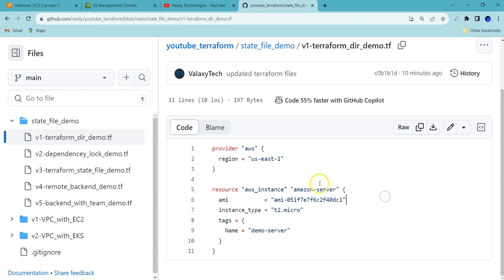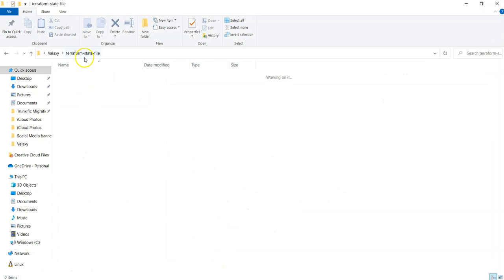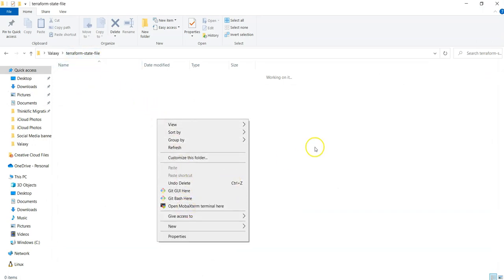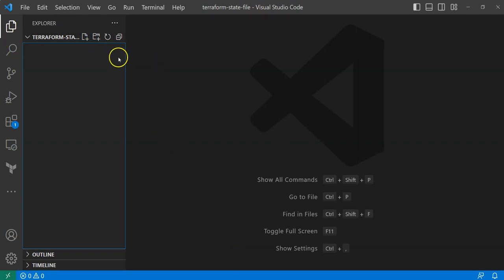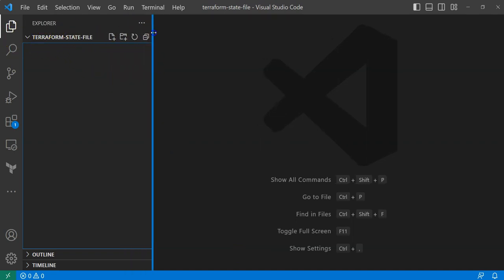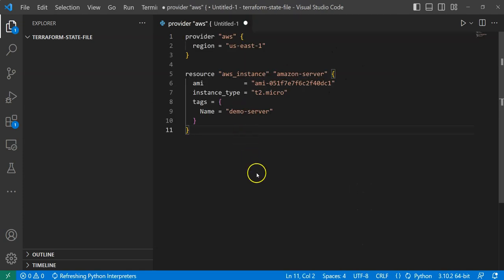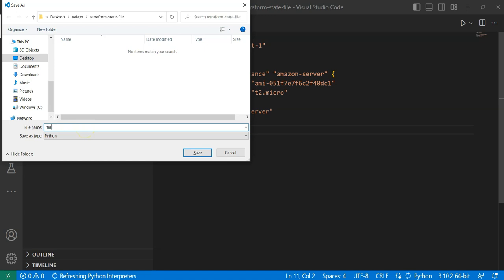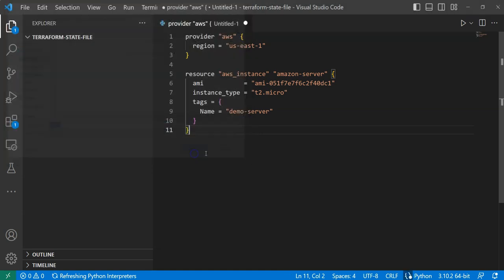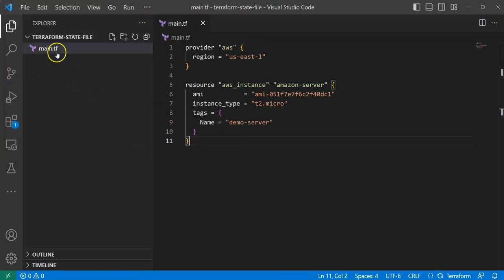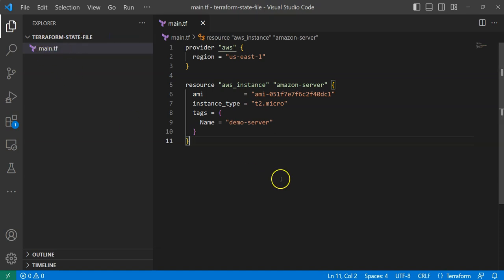I'm going to copy this code to my local system. I've created a directory called 'terraform-state-file'. In Visual Studio Code, I'm already in that directory. I'll open a new file, paste the code, and save it as main.tf — that's the naming convention we use in the real world. So right now this directory has only main.tf.